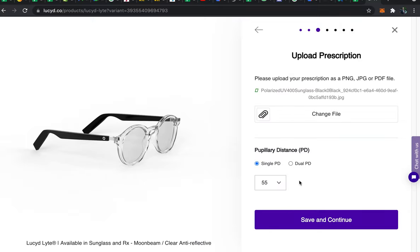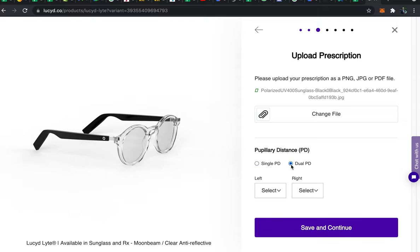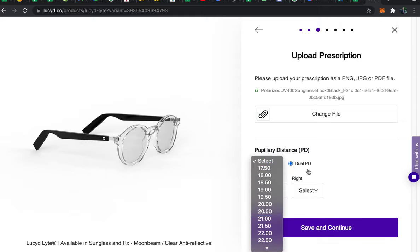Now some people do have a double PD. If you have a double PD which means the distance between the bridge of your nose and your eye is different for each eye, hit the double PD option and then indicate the millimeters for each eye.